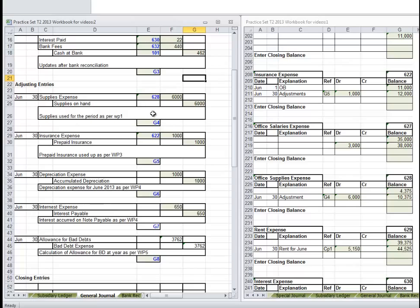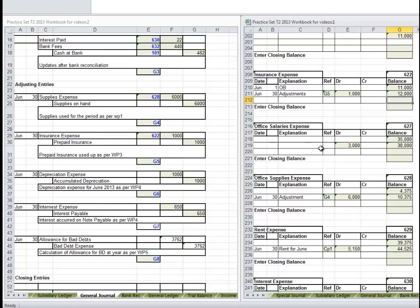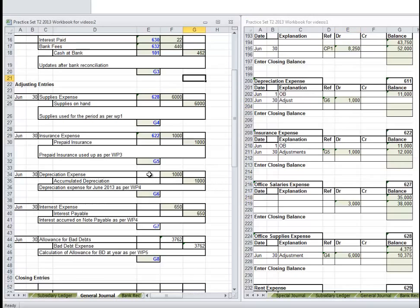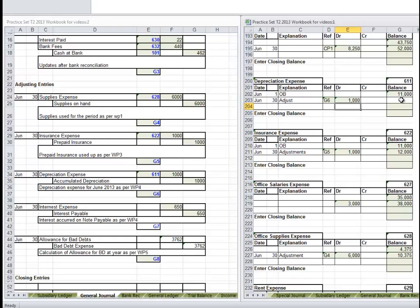We don't have to completely post one journal because we know where we're up to by our posting. So Depreciation Expense - we know Depreciation is going to be down here too. June 1 opening balance, June 30 - could be Adjustments, or you could also put Depreciation for June. Reference G6. Debit again $1,000. Depreciation expense - it's already been added. 611 plus $1,000 is $12,000.